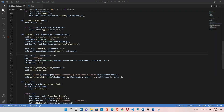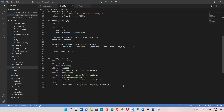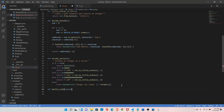To create the Merkle root, let's go back to the util module, open util.py, and create a new function called merkle_root. It takes hashes as input. Let's add documentation: it takes a list of binary hashes and returns the Merkle root.